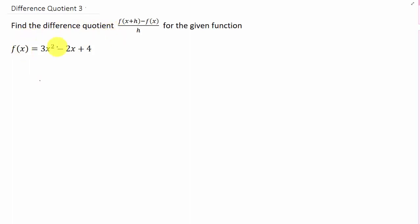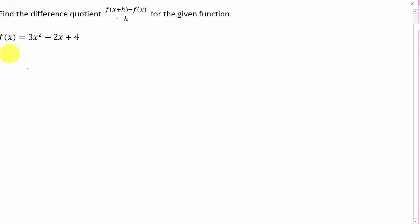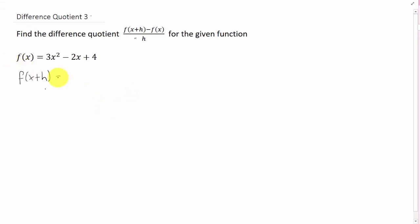For this problem, we're finding the difference quotient for the function 3x squared minus 2x plus 4. And as always, in this difference quotient, we have f of x plus h that we need to find. We're given f of x. To find f of x plus h, we just replace every x in the original function with x plus h.